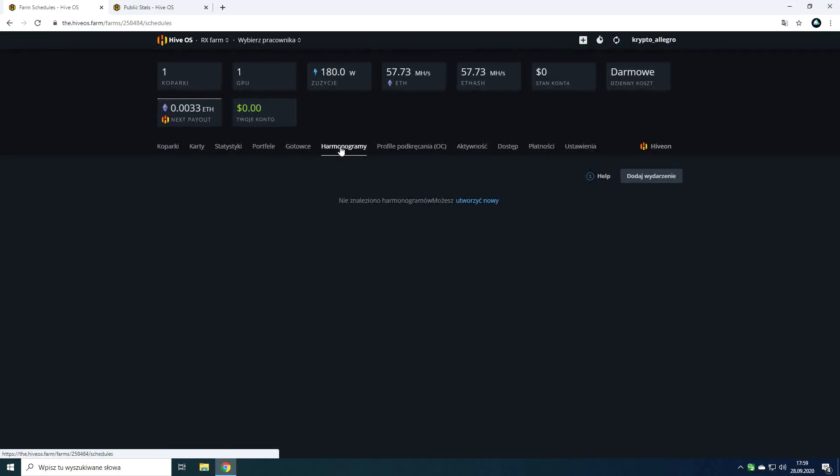The schedules tab has options that allow you to configure a given mining rig work in a given period of time. I haven't had the opportunity to use it myself yet but it's a nice option. For example for people with electricity pricing where on certain days and times the price of electricity is lower.